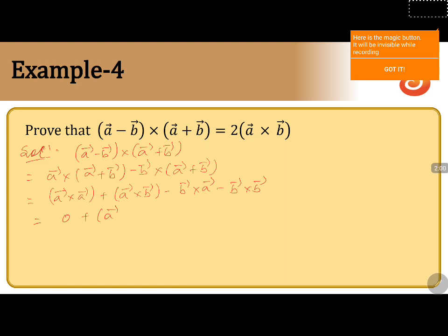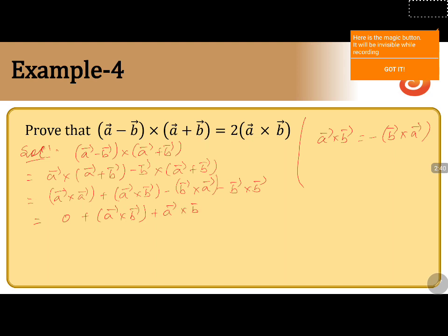Because in RHS we want 2 times of a cross b, we will write a⃗ × b⃗ as it is. Coming to the third value, that is minus of b⃗ × a⃗ — we should remember that a⃗ × b⃗ and b⃗ × a⃗ are in opposite directions. So, a⃗ × b⃗ equals minus of b⃗ × a⃗, meaning instead of minus (b⃗ × a⃗), we can write it as plus a⃗ × b⃗. The last term, b⃗ × b⃗, is also 0.